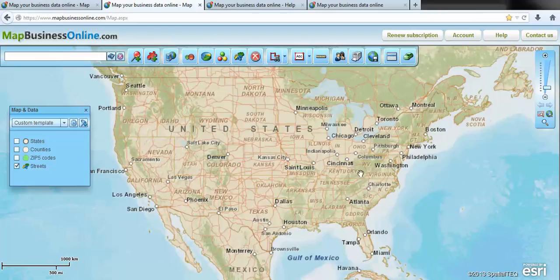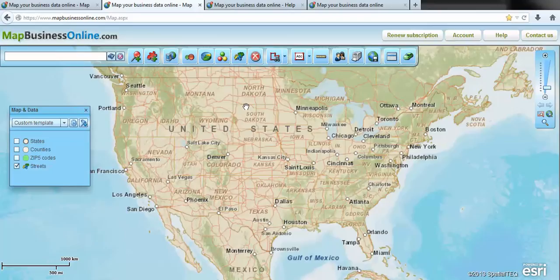Thank you for taking the time to watch a Map Business Online video demonstration. Go to MapBusinessOnline.com and you can access our free trial to try the application.